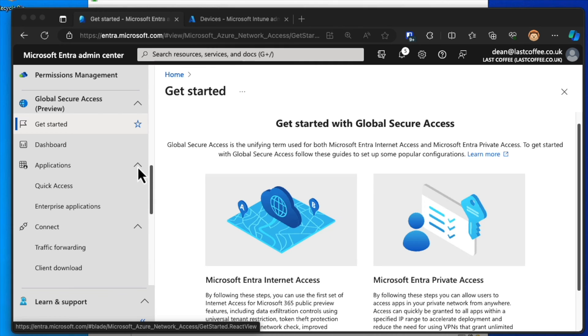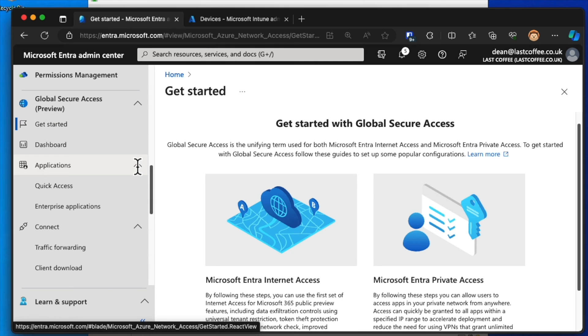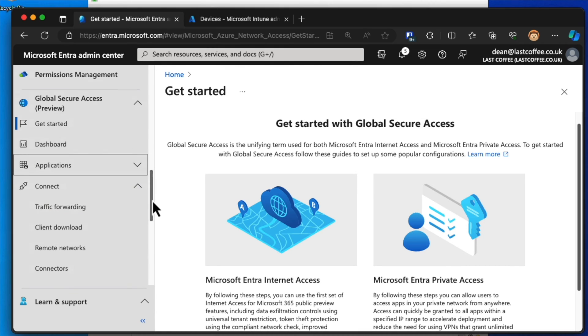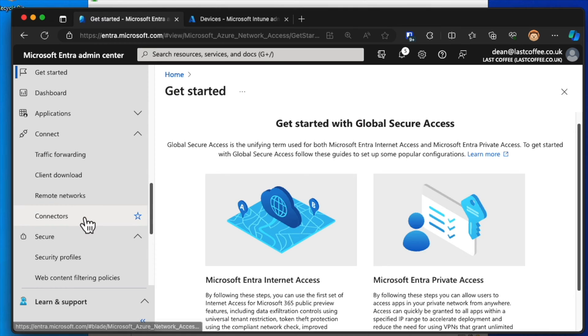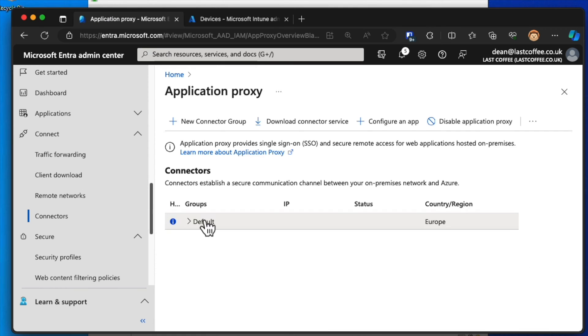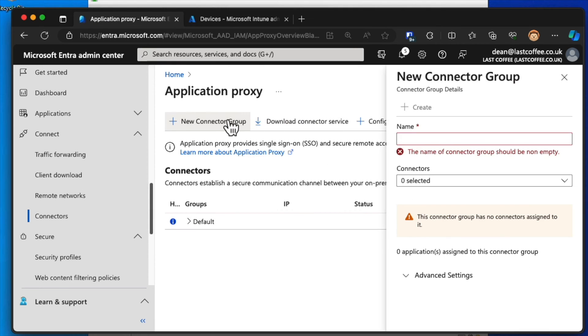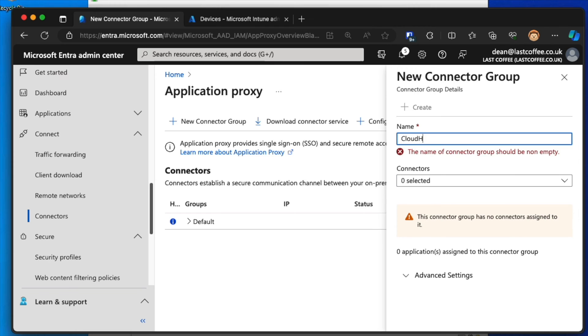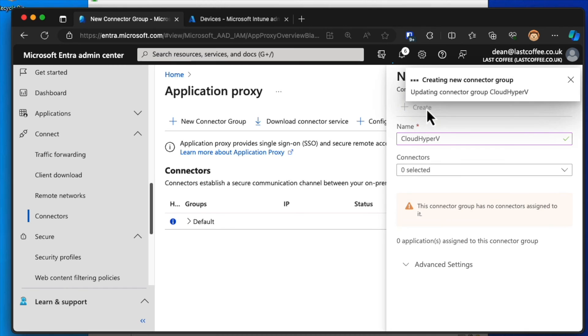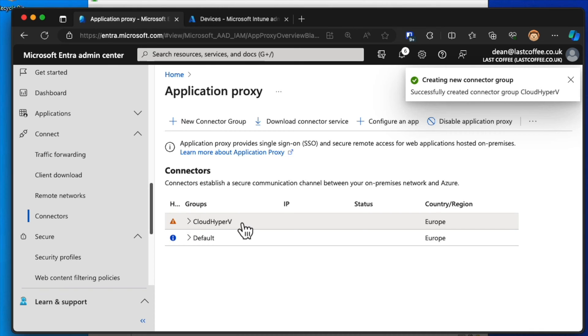But what I'm going to do is go to Connectors. And you can see we've got this default connector group here. I'm going to create a new connector group and call it Cloud Hyper-V because my Hyper-V is actually based in the cloud. And I'm going to click Create.